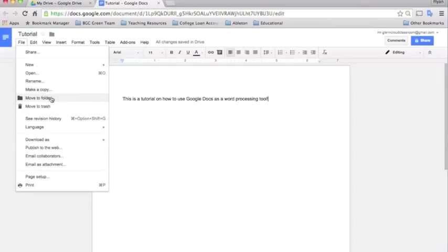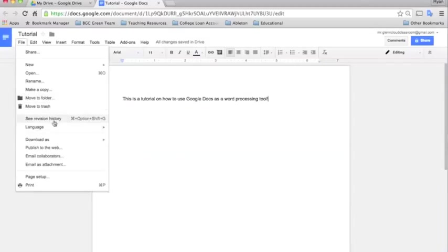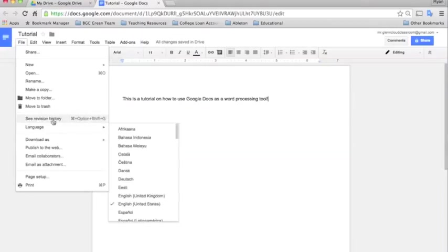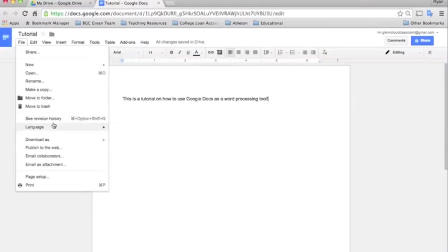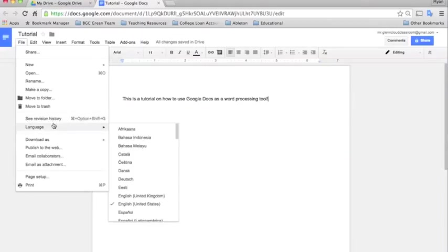The move to folder allows you to move the documents within Google Drive. So if you want to change where you are keeping your files, you can do that with the move to folder. Move to trash just deletes it. I'm going to skip these because I'll go over these in a later tutorial. They require a little bit more in depth.